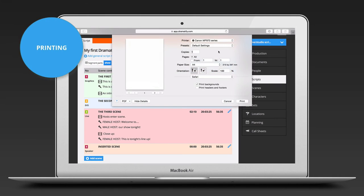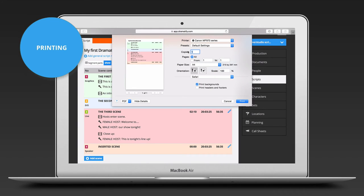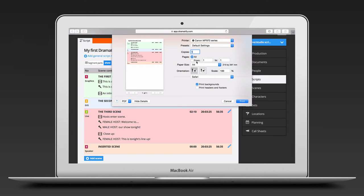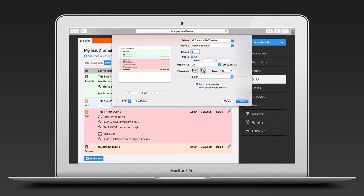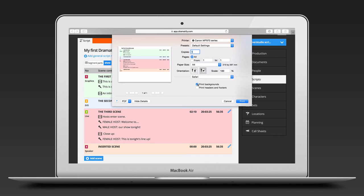If you want to print a script, you just use the print command in the web browser. You can choose to print your script in portrait mode or landscape and also if you want background colors or not. And of course, you can print it on paper or print to PDF.